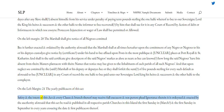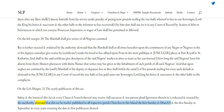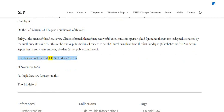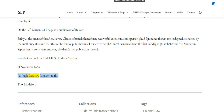Clause 21 — The yearly publication of this act. To the intent that this act and every clause and branch thereof may receive full execution, and no person plead ignorance therein, it is ordained and enacted by the authority aforesaid that this act be read and published in all respective parish churches in this island the first Sunday in March, and the first Sunday in September in every year ensuing the date and first publication thereof. Passed the council the second of November 1664. Speaker. Secretary. I consent to this. Thomas Modiford.